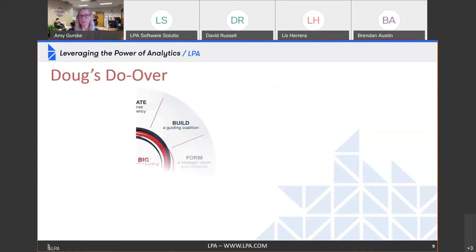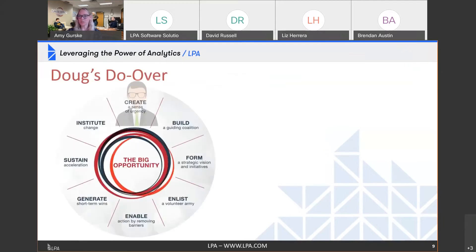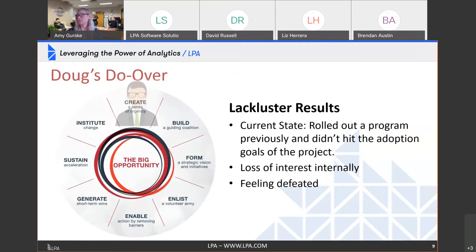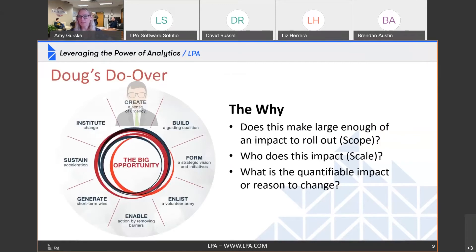So let's look at how Doug could potentially redo this, step by step. The first thing we need to do is create a sense of urgency. Lackluster results: Doug rolled out a program, it didn't hit adoption numbers, he's feeling defeated. In this moment, we need to ask ourselves why. Does this make a large enough impact on the organization? What is the scope? If it doesn't have enough impact, maybe we need to save this project and roll it out with something else. We can't roll out 600 projects a year and expect everybody to pay attention. We need to be smart about how and when we position projects and roll things out to our teams.